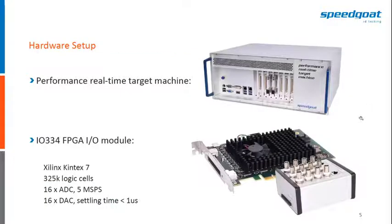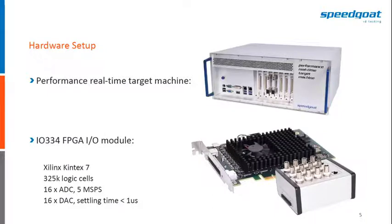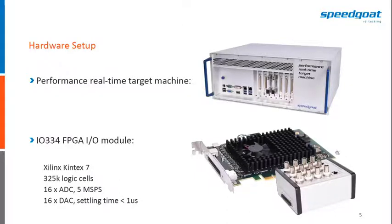This is the hardware that was used. So we have a SpeedCode performance real-time target machine and we have an IO334 FPGA IO module with Xilinx Kintex 7 FPGA on it where we simulate this plant model with converter and small grid.